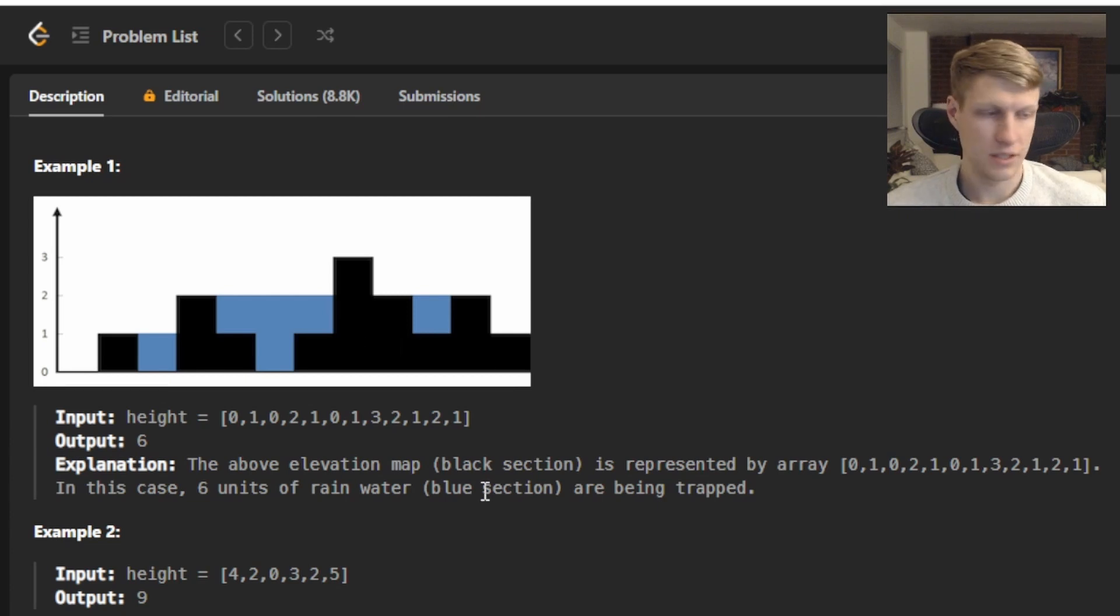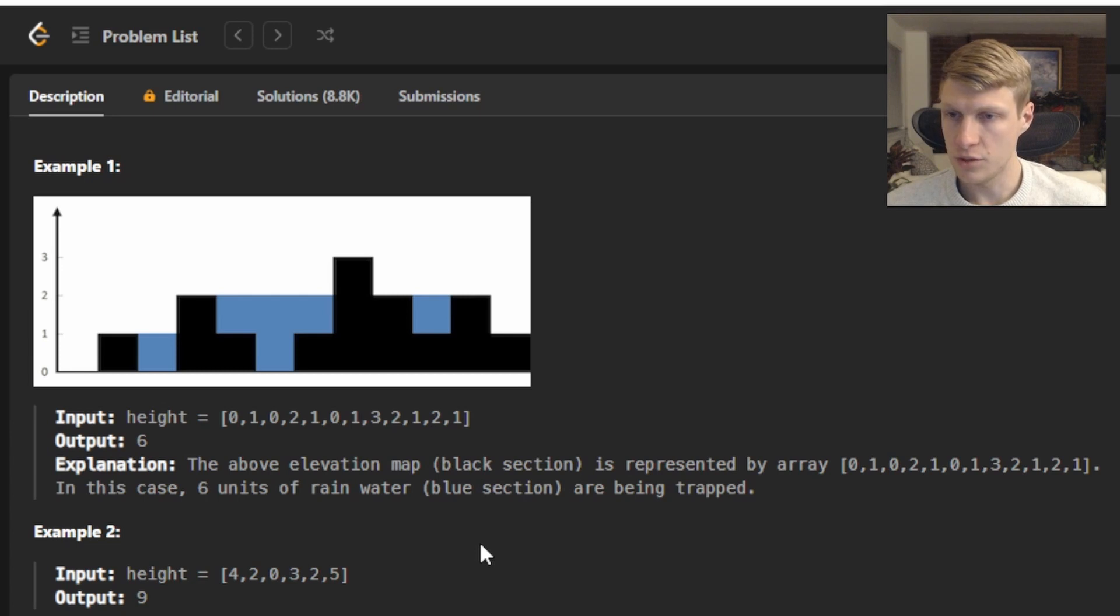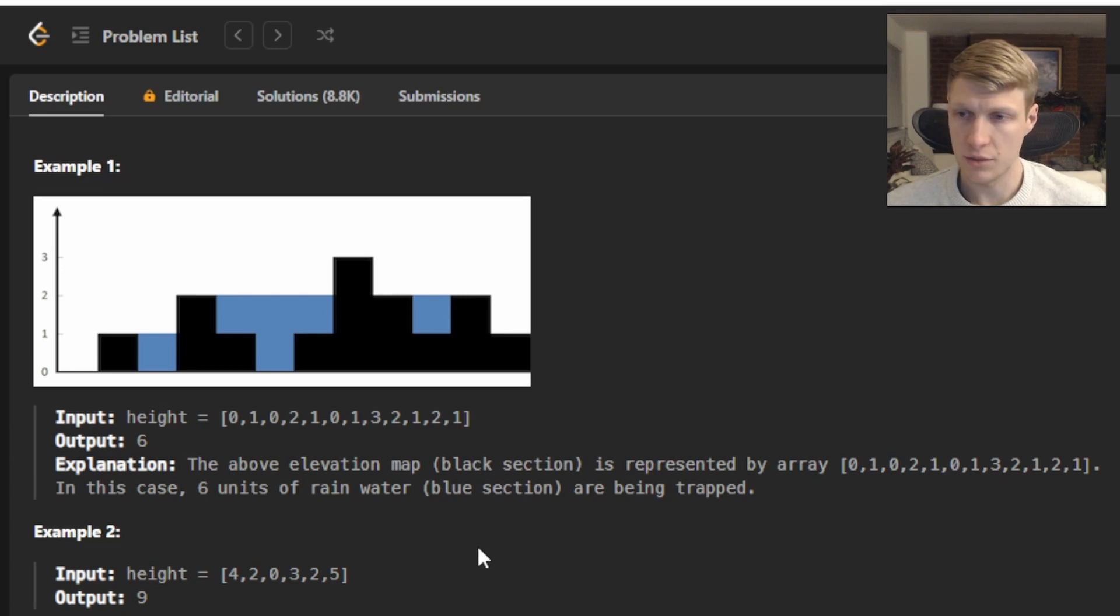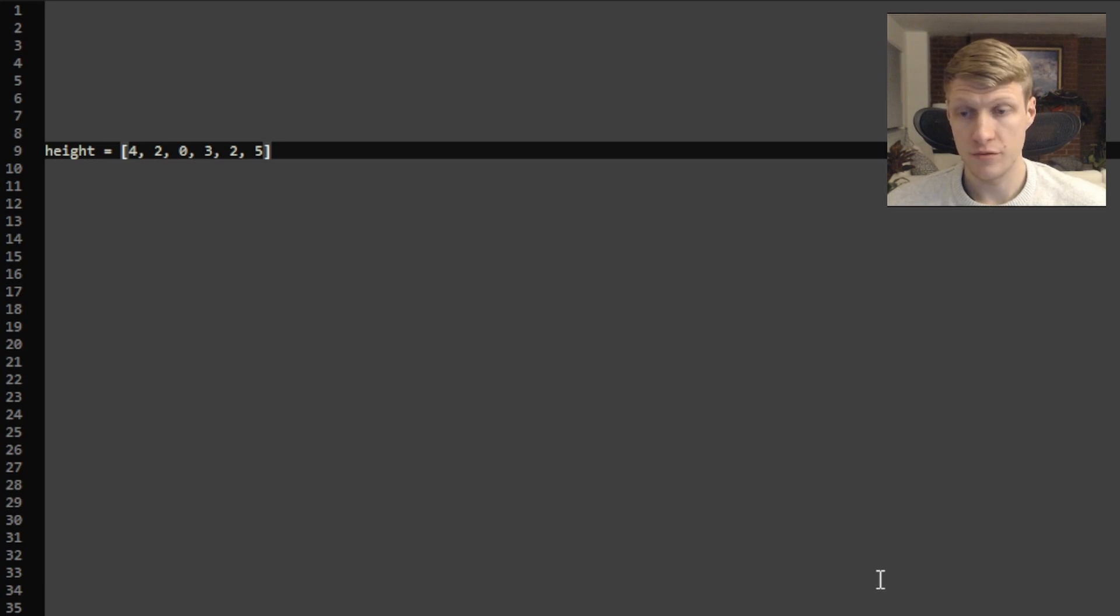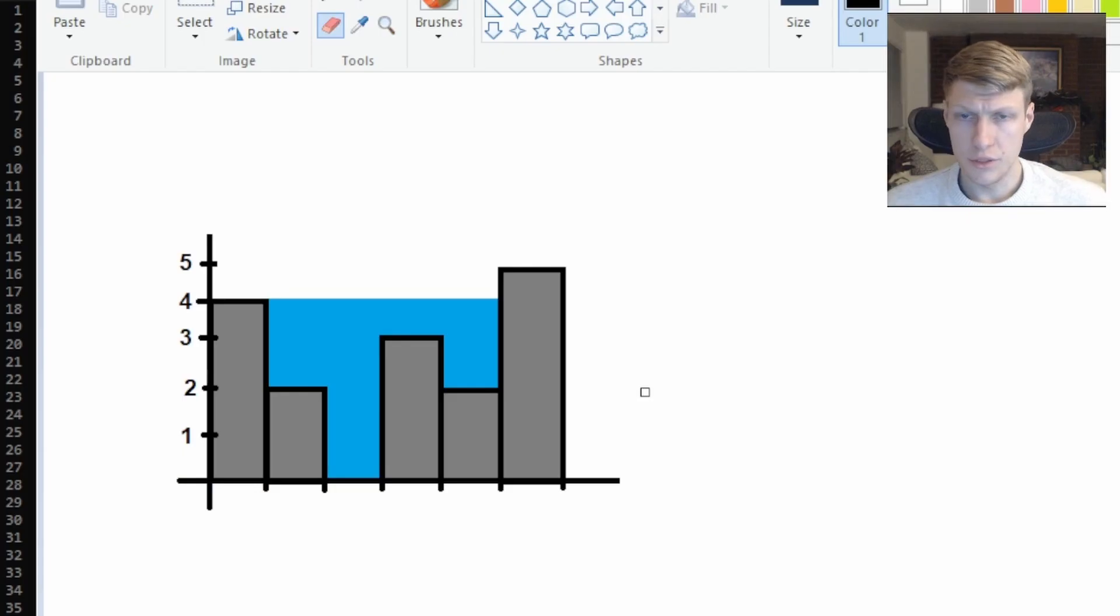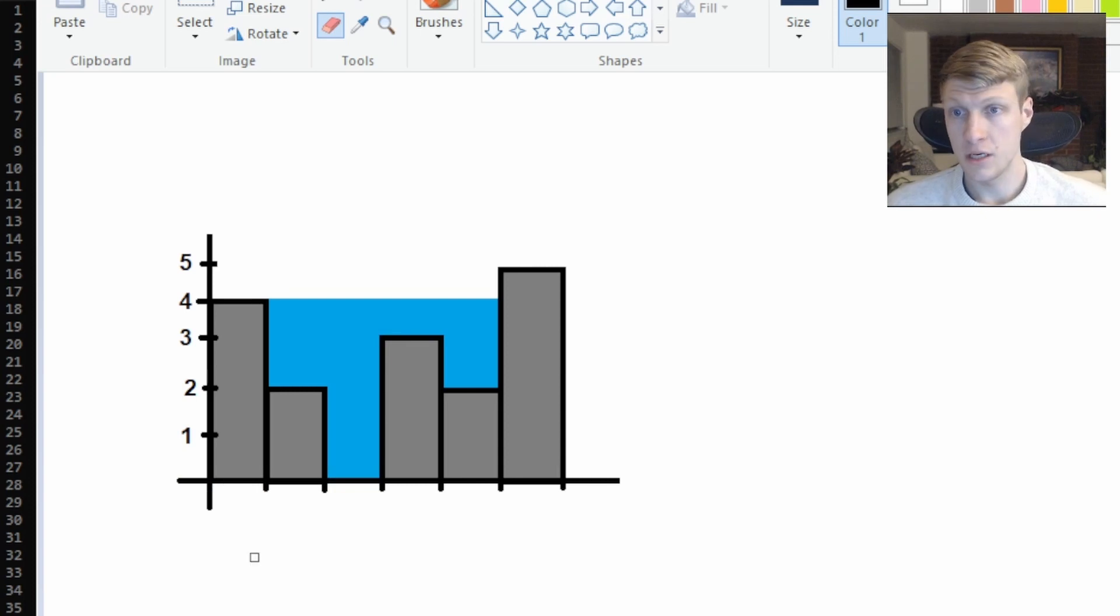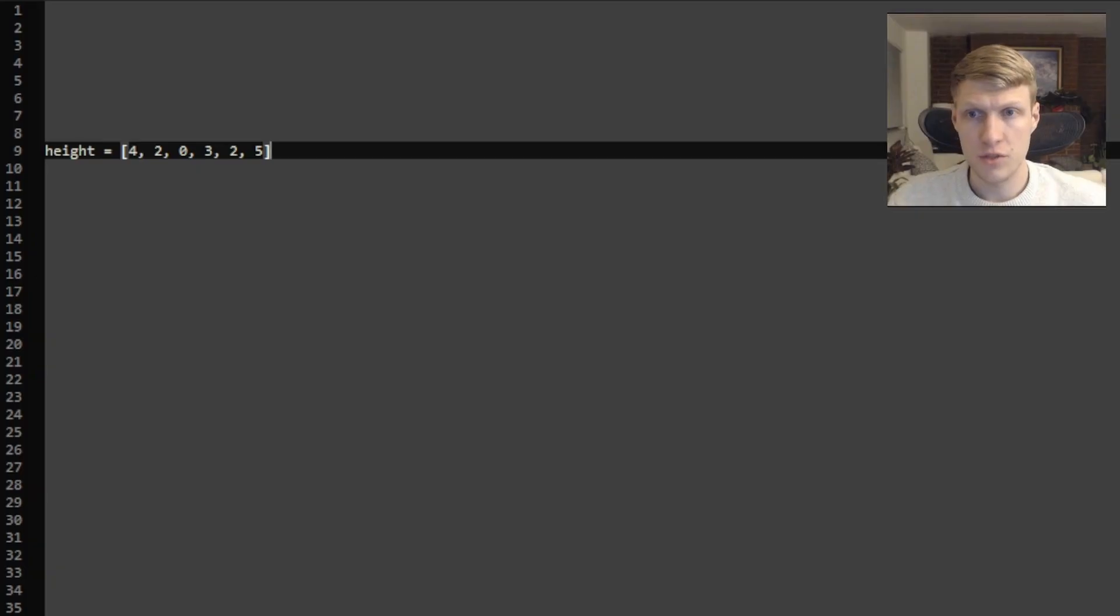For example 2 we're given an input height of 4, 2, 0, 3, 2, 5 and our output would be 9. Let's go through an example. For this example our input height array is 4, 2, 0, 3, 2, 5. I drew this problem visually so we can see it on the graph.